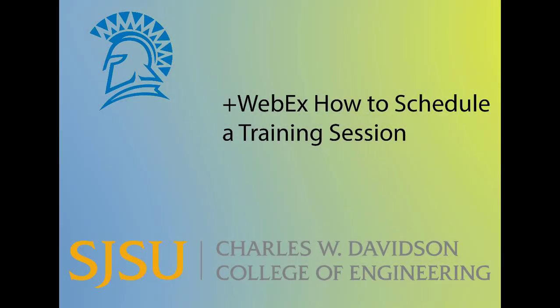Hello, in this video I'll show you how to schedule a training session on WebEx on MySJSU.